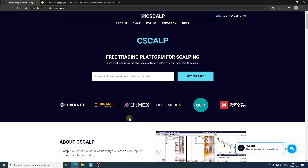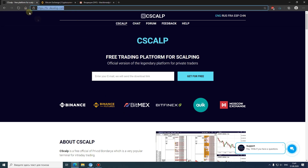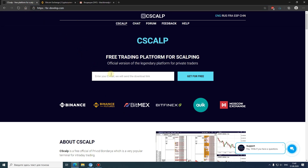To download the launcher, go to fsrdevelop.com — the link will be placed in the video description. Enter your email and click 'Get for Free.' You should receive it in your email inbox; check spam if needed. Then you will have access to the final version of the Sysculp terminal. Install it and let's set up the connection settings.